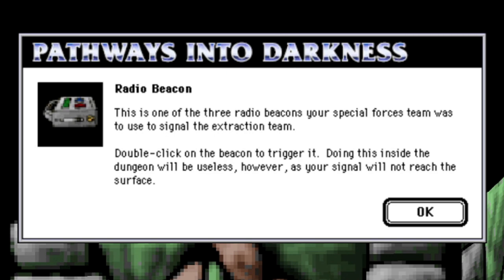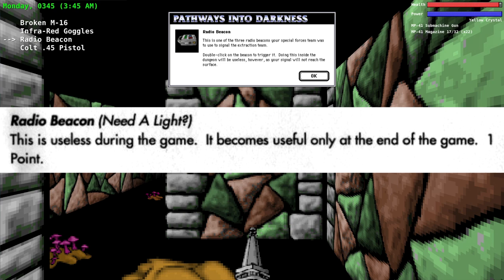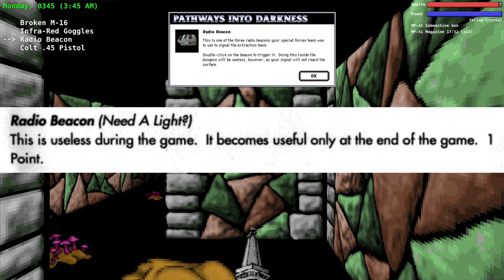This is one of three radio beacons your special forces team was to use to signal the extraction team. Double click on the beacon to trigger it. Doing this inside the dungeon will be useless however as your signal will not reach the surface. Basically the radio beacon you can only use once you exit the pyramid. And that's what the official hint book says.